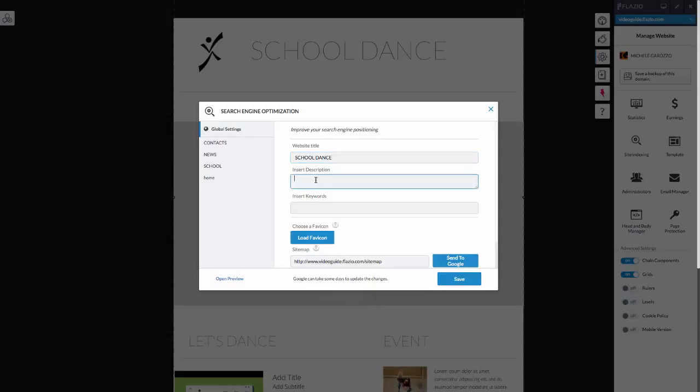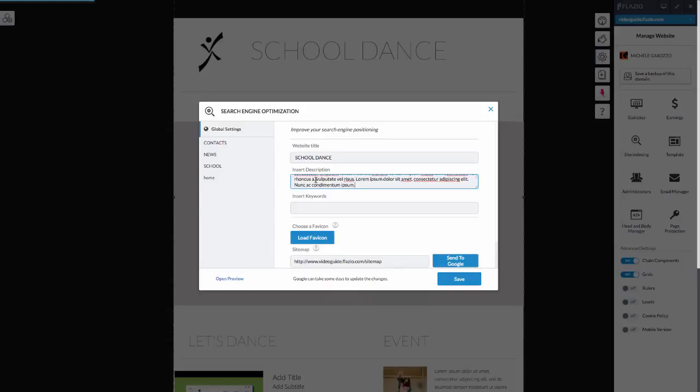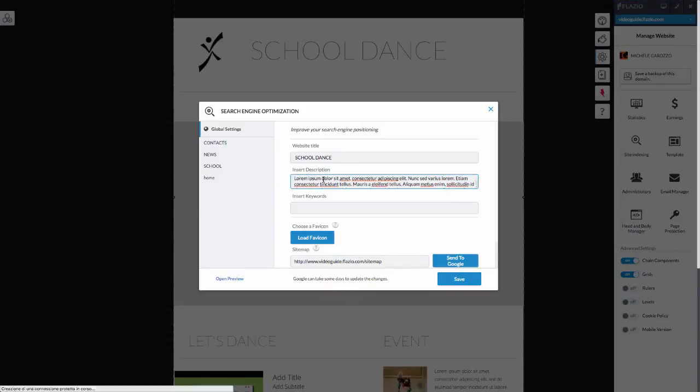Enter description. Enter a brief description of your site, paying particular attention to the inclusion of keywords in the text. This description will be read by your visitors on Google.